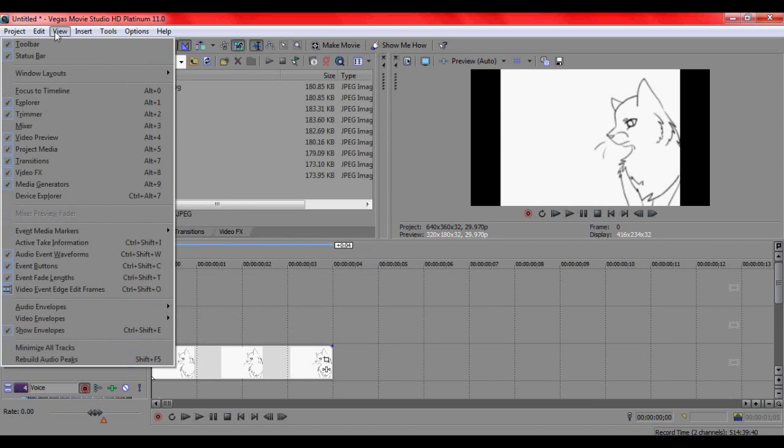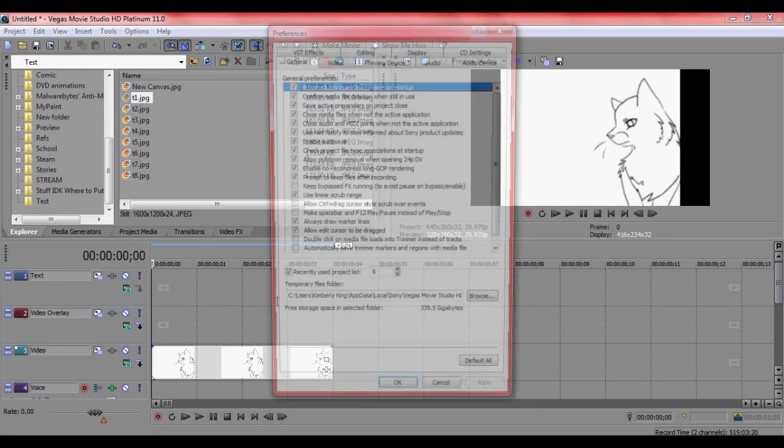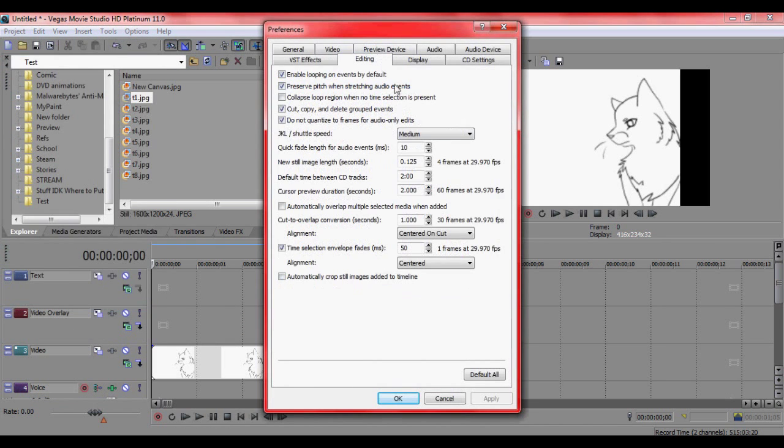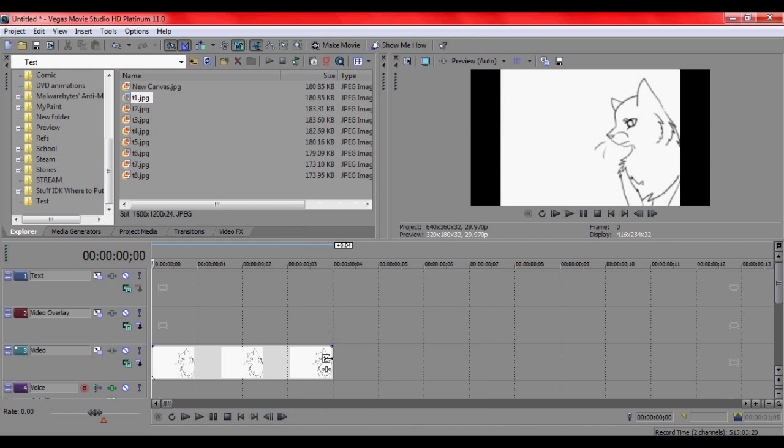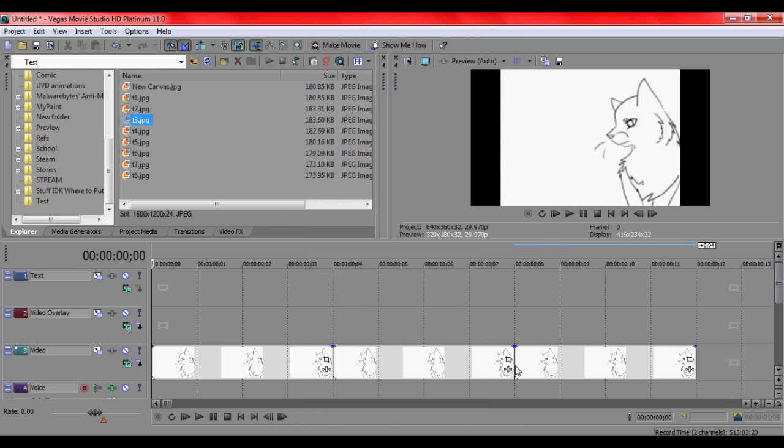Before you start putting all the pictures down there, you're going to want to go to, let me find it, options, preferences, editing, still image.